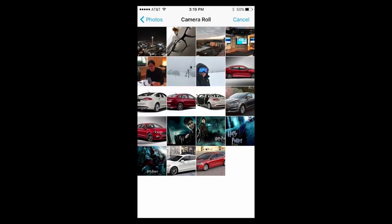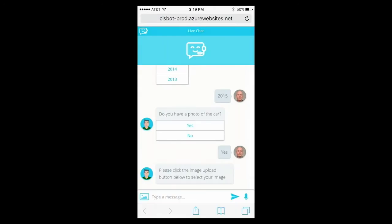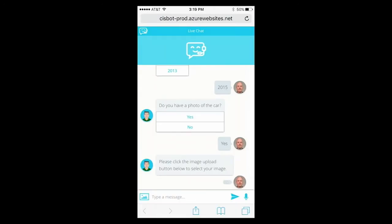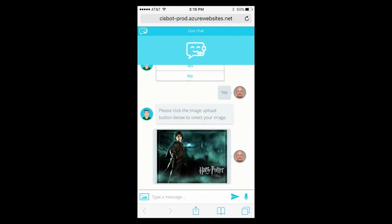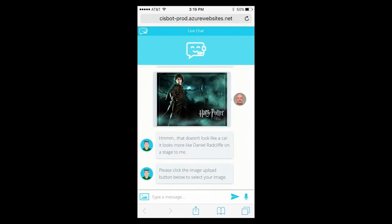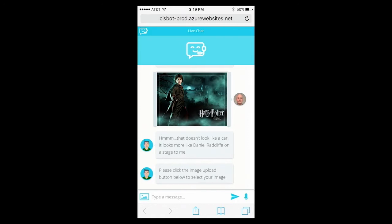But as I have clumsy thumbs, I'm going to select not the right car image. But this is interesting, because thanks to computer vision and deep learning capabilities, the system can understand what is inside an image and verify if the content is appropriate. That doesn't look like a car, it looks more like Daniel Radcliffe on stage to me. In the future, think about what we could do with these deep learning techniques. You'd be even able to upload a picture of your car and have the system automatically recognize the brand and the model.